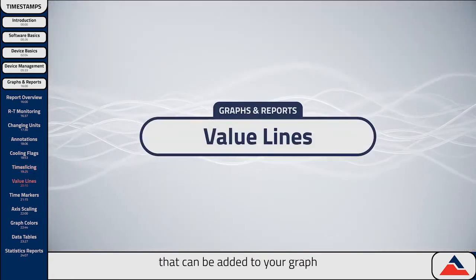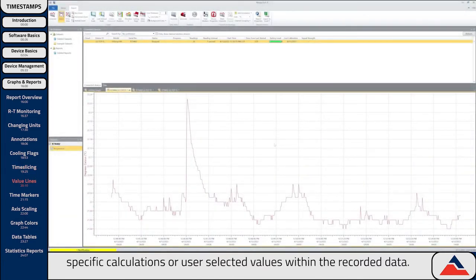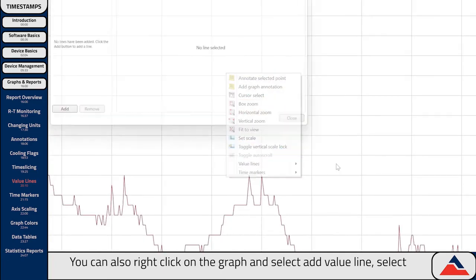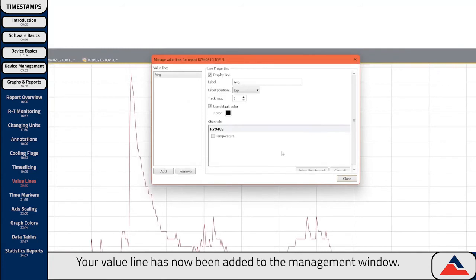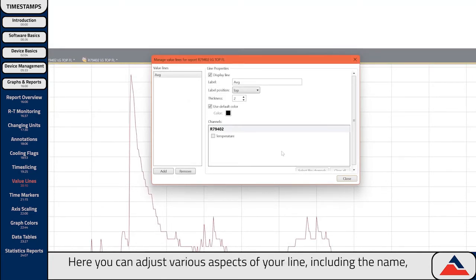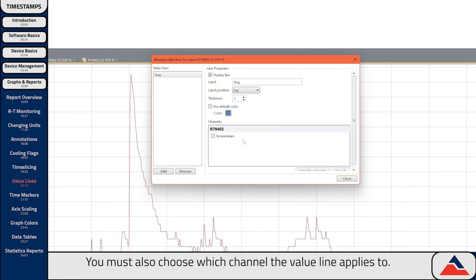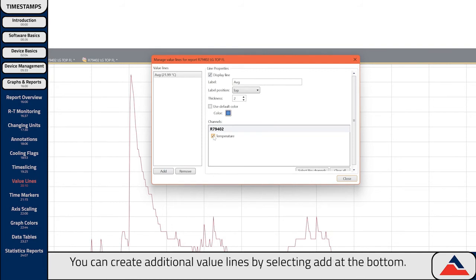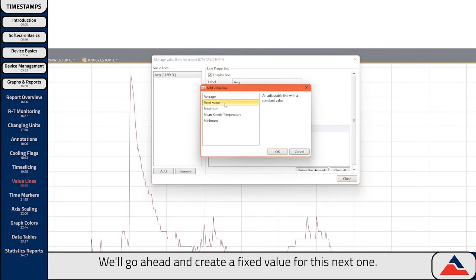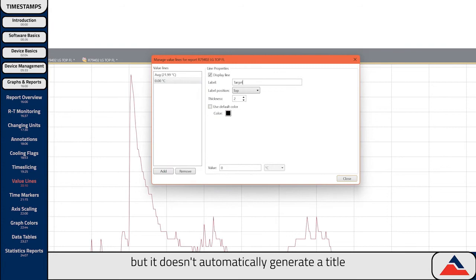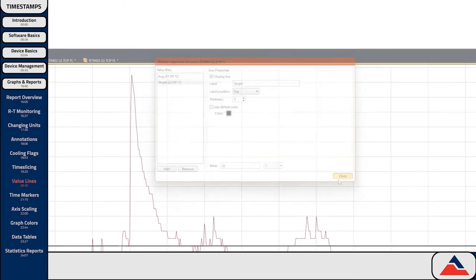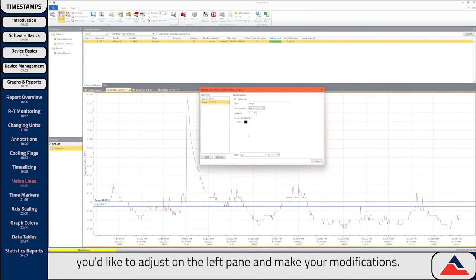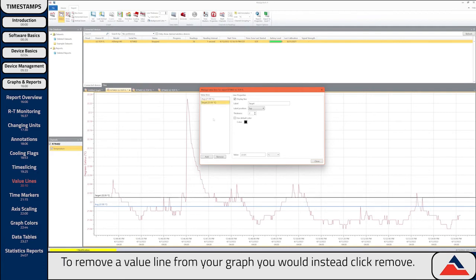Value lines are horizontal lines that can be added to your graph to reference specific calculations or user-selected values within the recorded data. To add a value line, select the Value Lines icon in the Reports menu bar, or right-click on the graph and select Add Value Line. Select a line type and then click OK. Your value line has now been added to the Management window, where you can adjust various aspects including the name, position, line thickness, and color. You must also choose which channel the value line applies to — for example, selecting the temperature channel will mark the average temperature throughout the study. You can create additional value lines by selecting Add at the bottom. If you'd like to adjust your existing value lines, right-click on the graph and select Manage Value Lines. To remove a value line, click Remove.